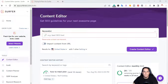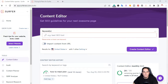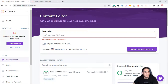What is up YouTube? This is Jim with JimLopez.com and in this video I'm going to show you how to create an SEO optimized blog post in just a few minutes using Surfer SEO. Let's get into it.